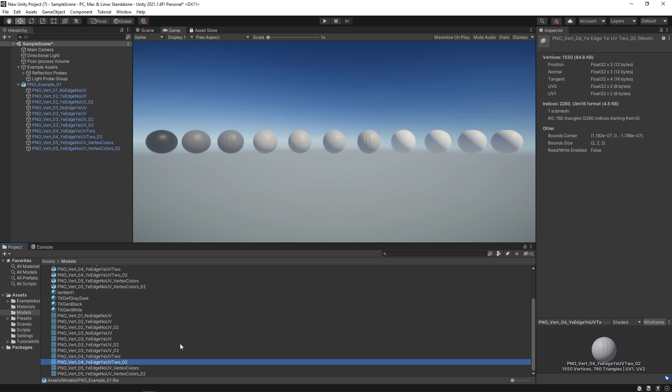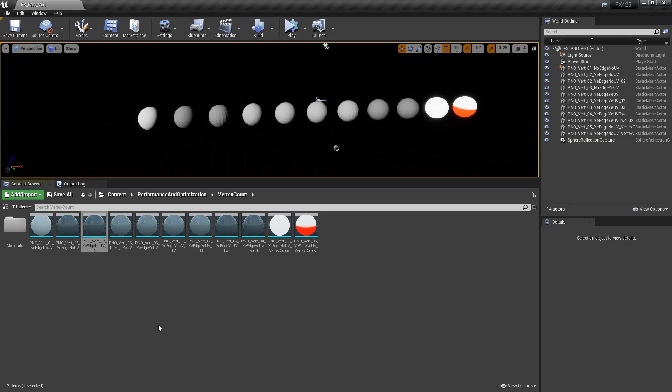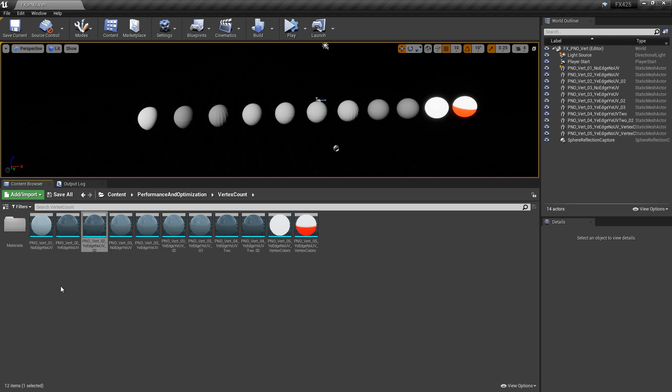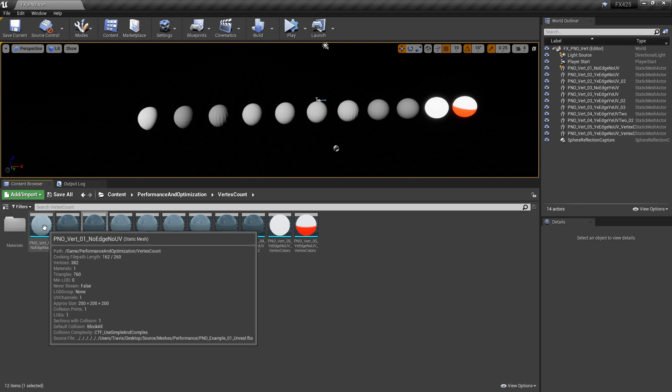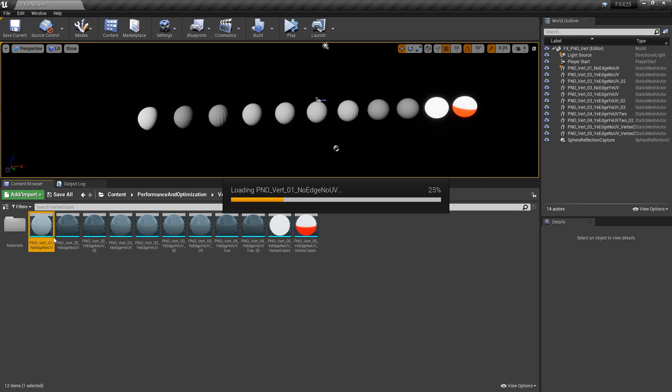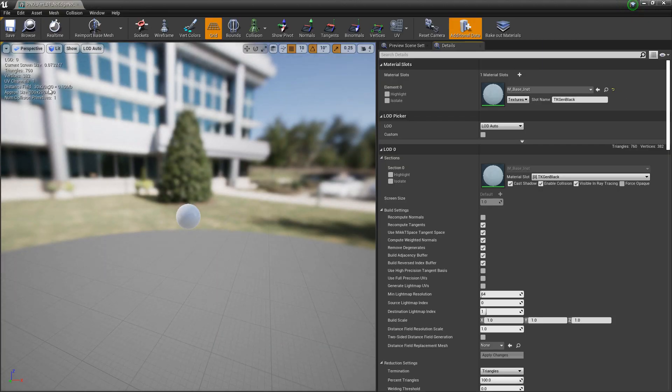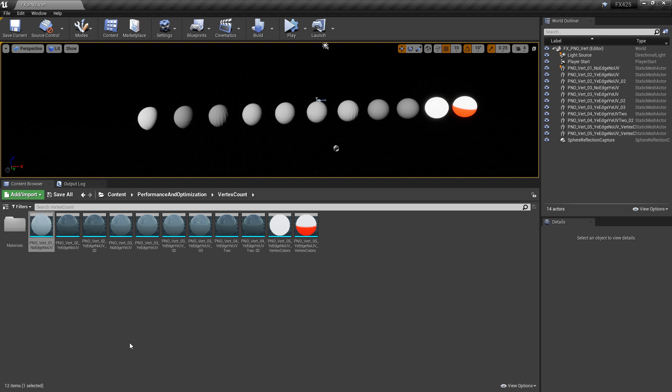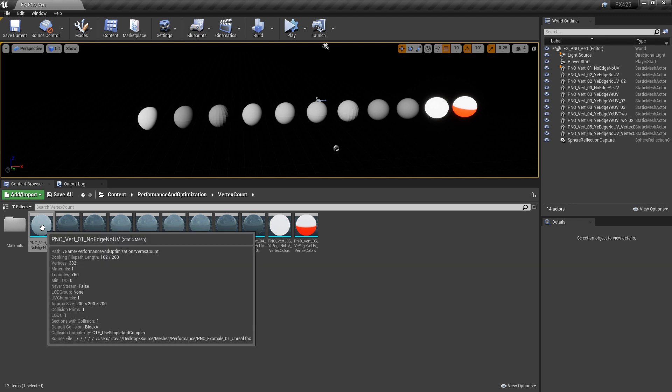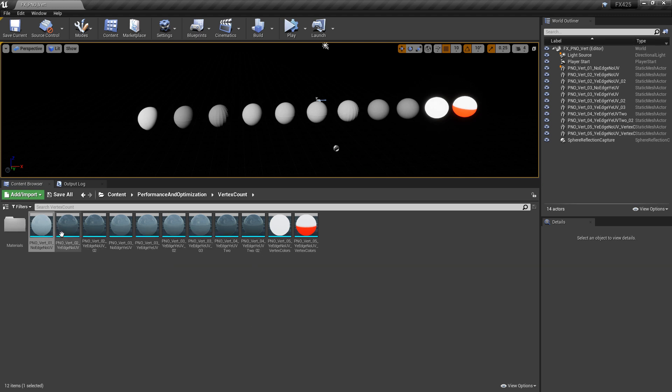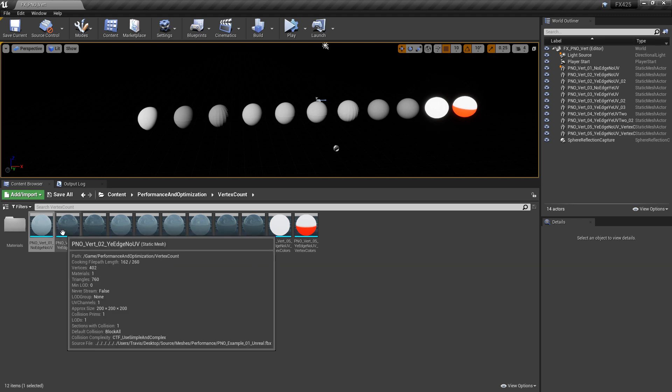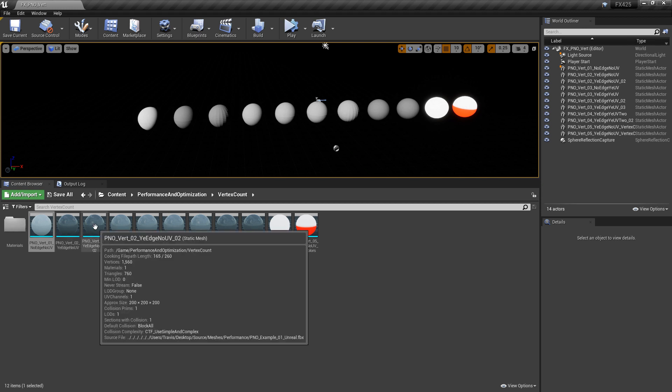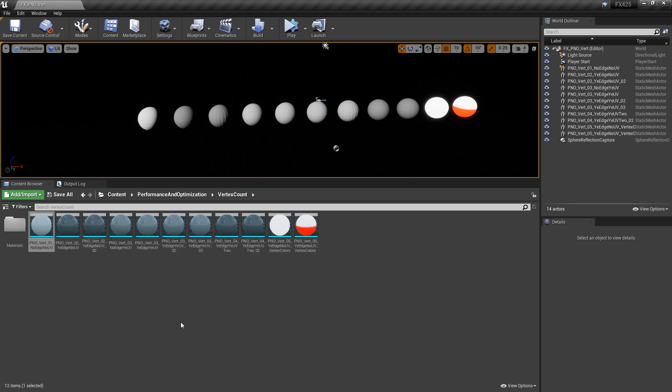Over in Unreal, it's pretty similar. The way that we can see our vertex costs is either by hovering over our model, you can see the vertices, or we can open our model up. You can see the same information here where it says vertices. Pretty much the same. The first one is 382, and then we have 402 and 1560. So these are pretty similar. Sometimes they'll be slightly different, but for the most part they're the same.